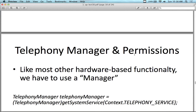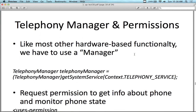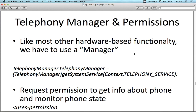You can't override the concept of the call coming in. Like most hardware-based functionality, you have to use a manager for it — sensor manager, location manager, and here the telephony manager. We create a new instance of the telephony manager and get the system service. This should start looking familiar from location and other types of services.